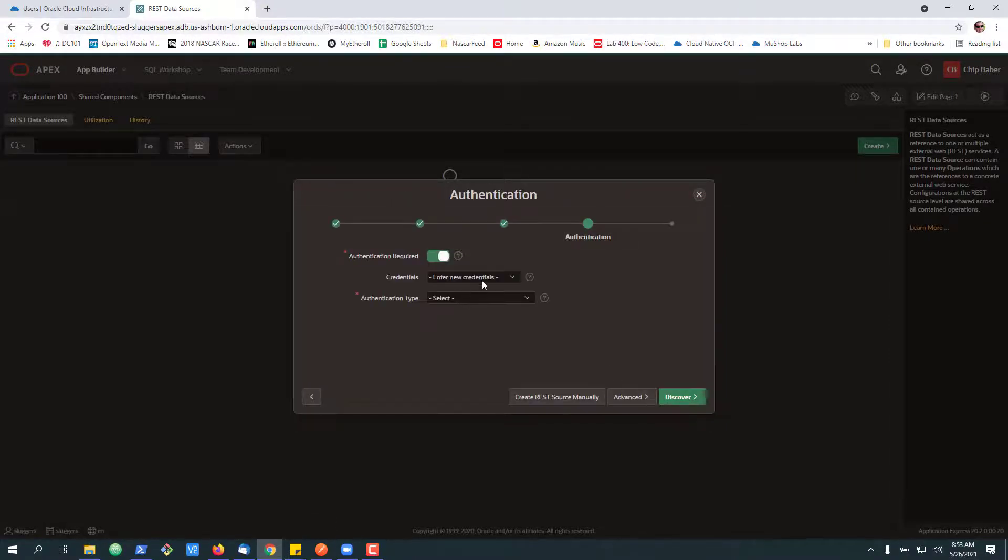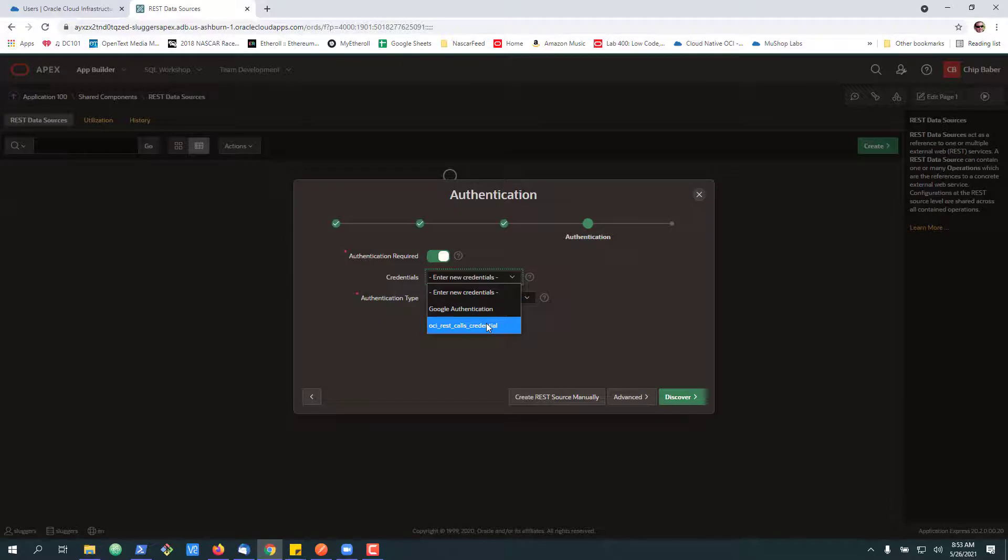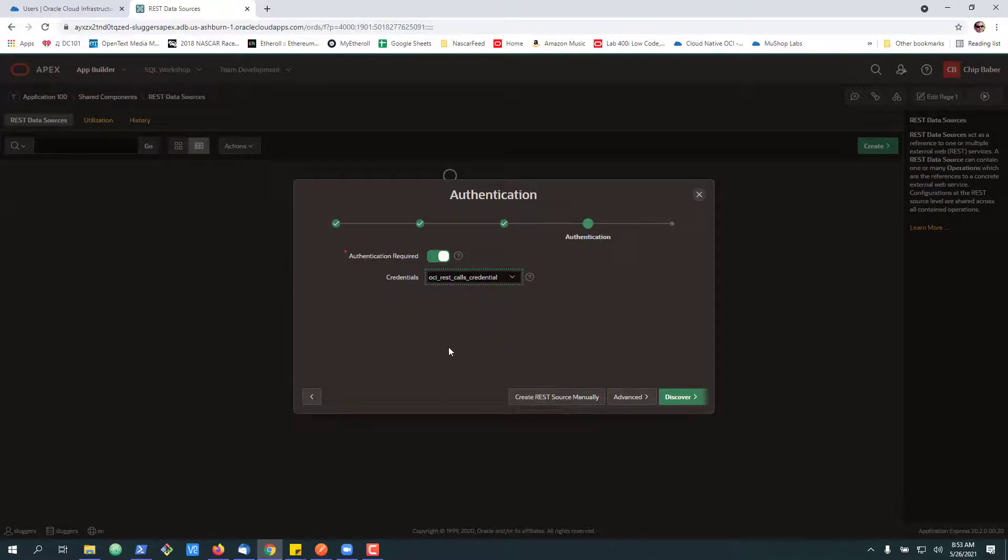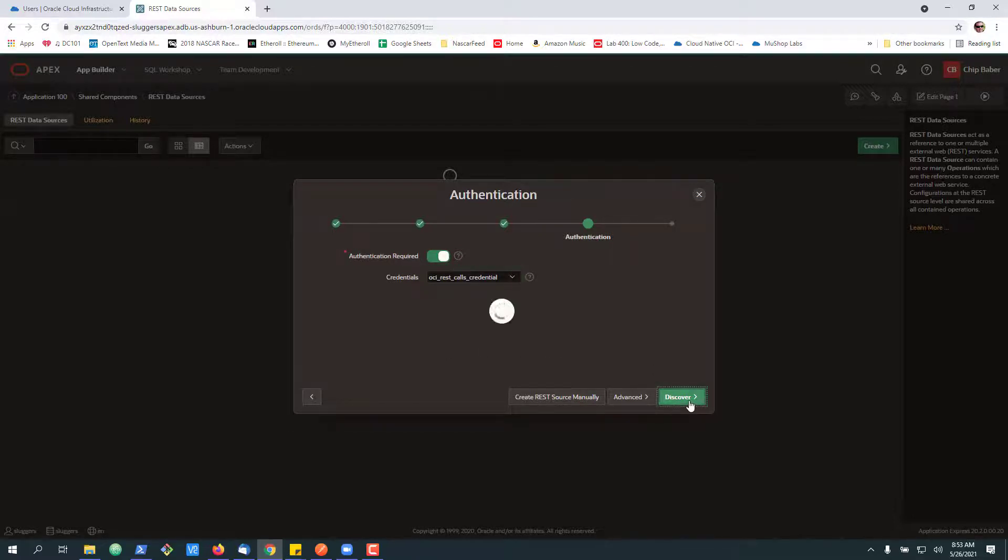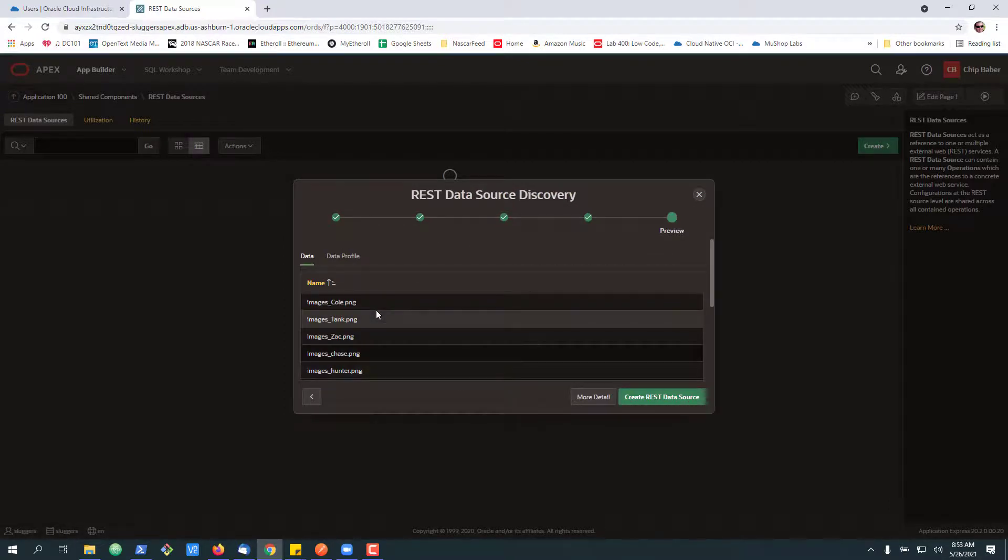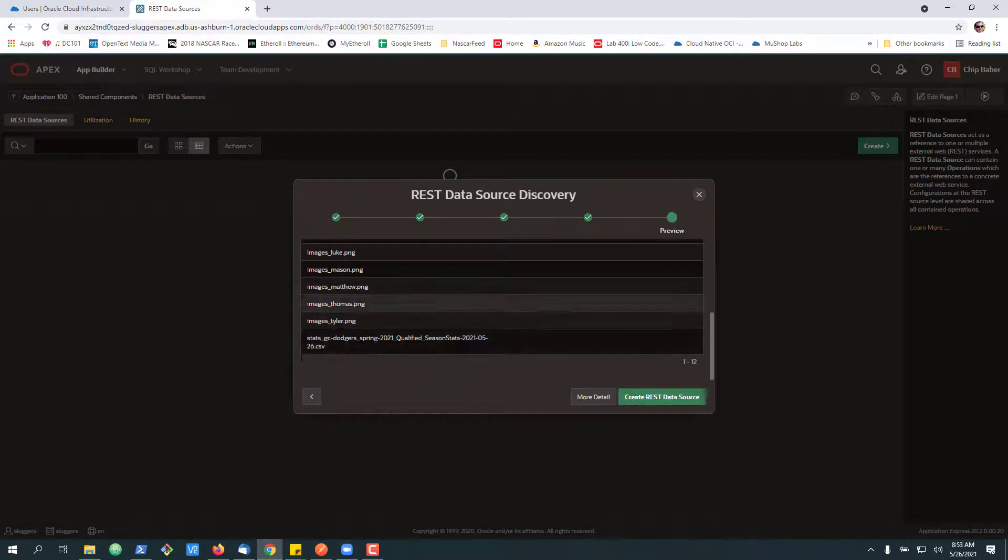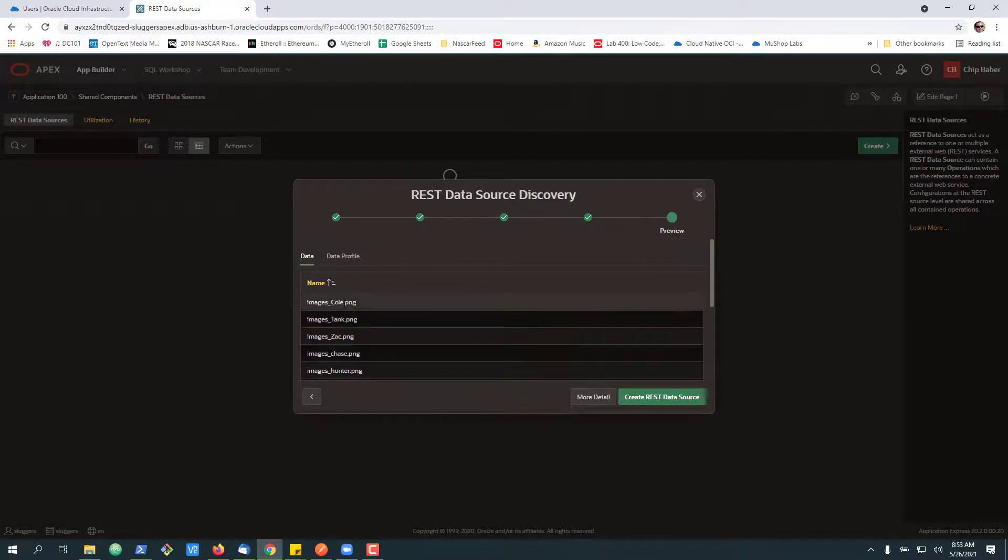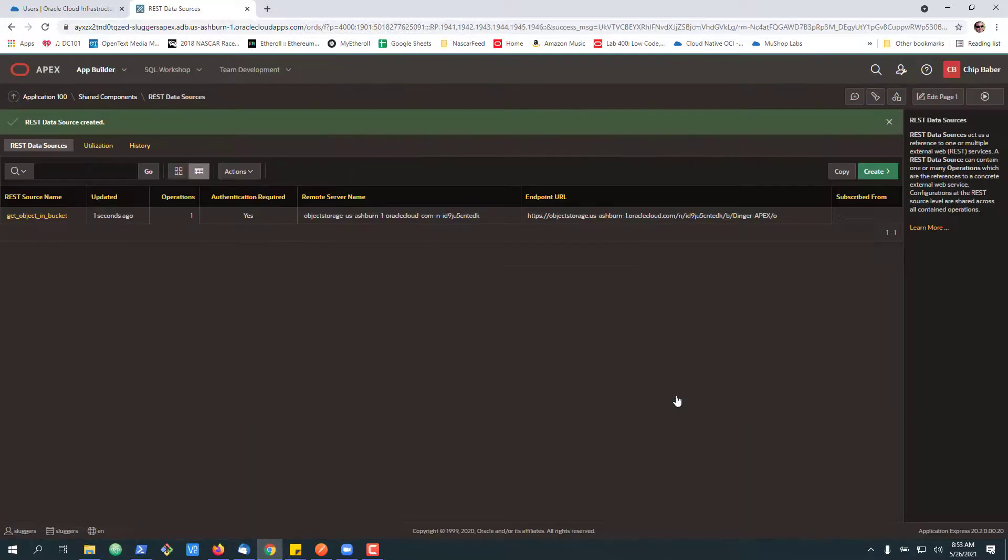For authentication, we will need to authenticate. And we want to select our OCI REST credential. I will note here you can create a new credential here as well if you wanted to create it on the fly. Next, I'm going to hit discover. And you can see that it's able to access the information and bring back the same data we showed earlier. We're going to create the REST data source.